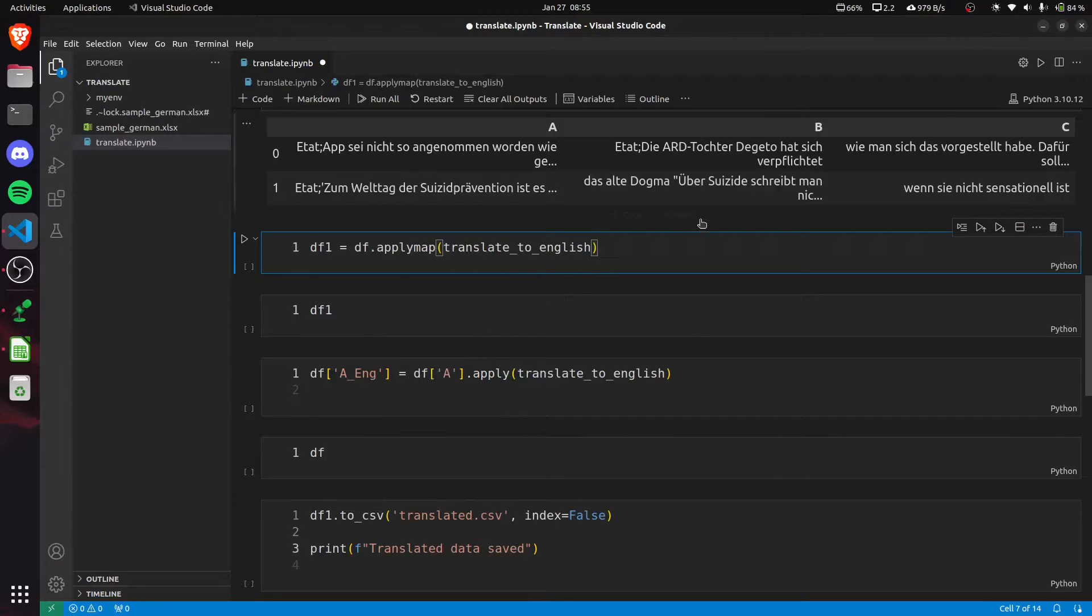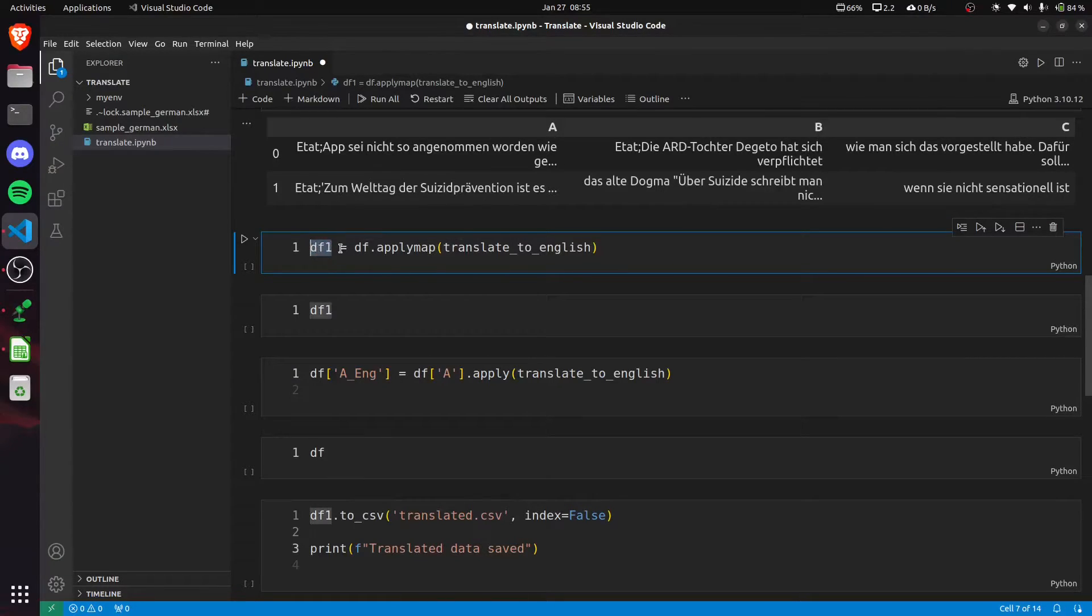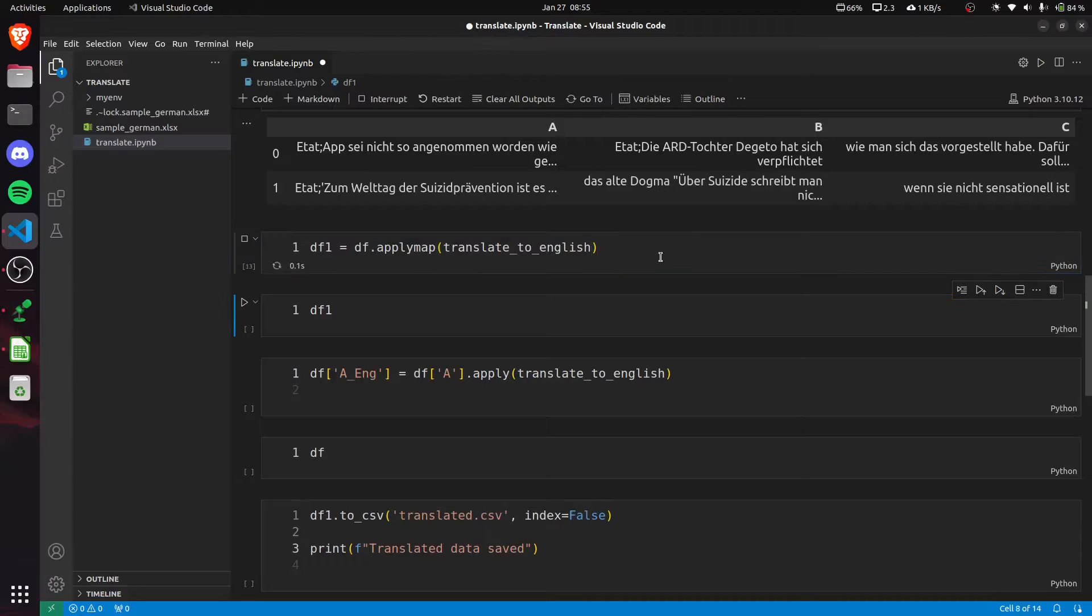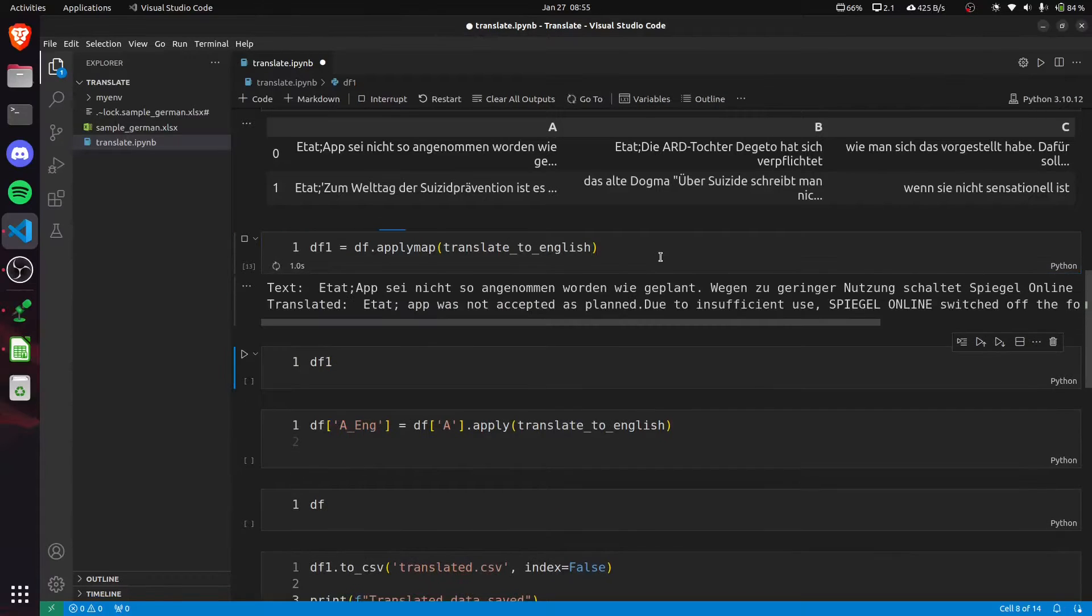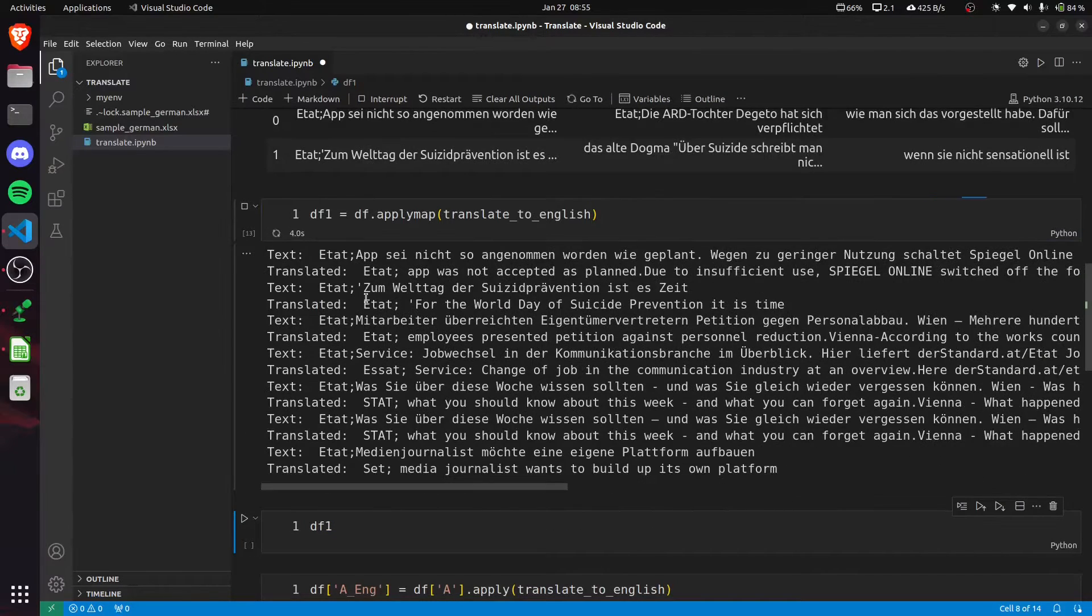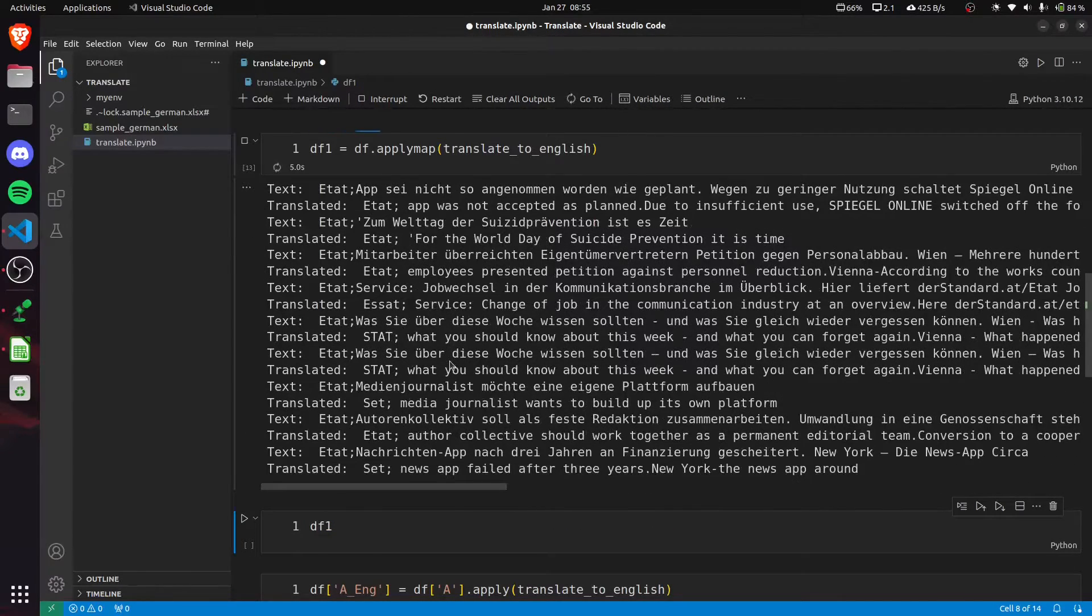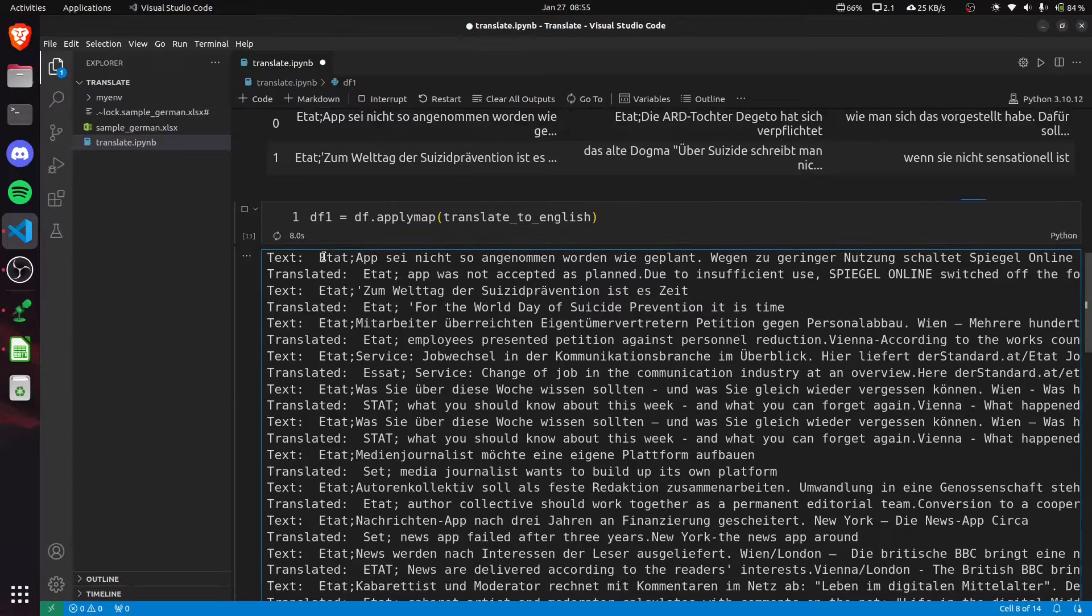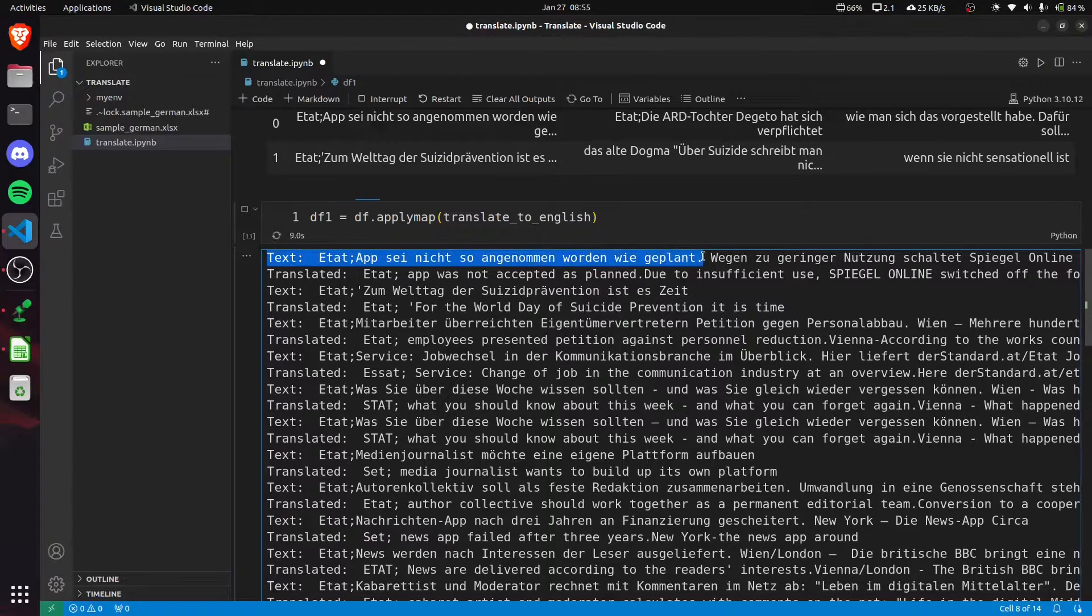Right now I'm creating a df1 dataframe from our df by applying this translate method on it. It's translating our Excel file. You can see this was the German text and this is our translated text.